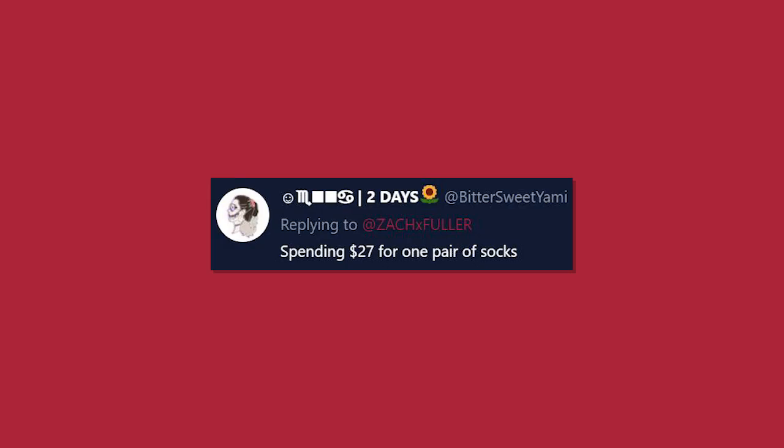Spending $27 for one pair of socks. Okay, number one, socks should never cost that much. And two, those better have been some damn good socks.